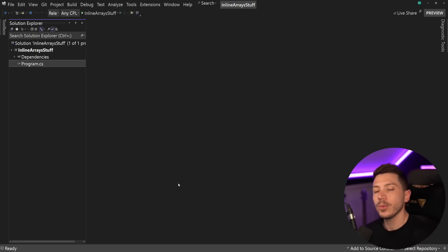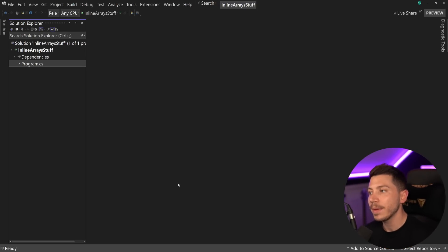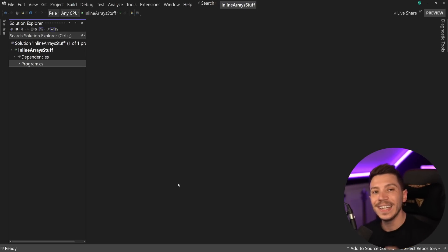Hello everybody, I'm Nick and in this video I'm going to show you a brand new feature coming in C Sharp 12 called Inline Arrays.